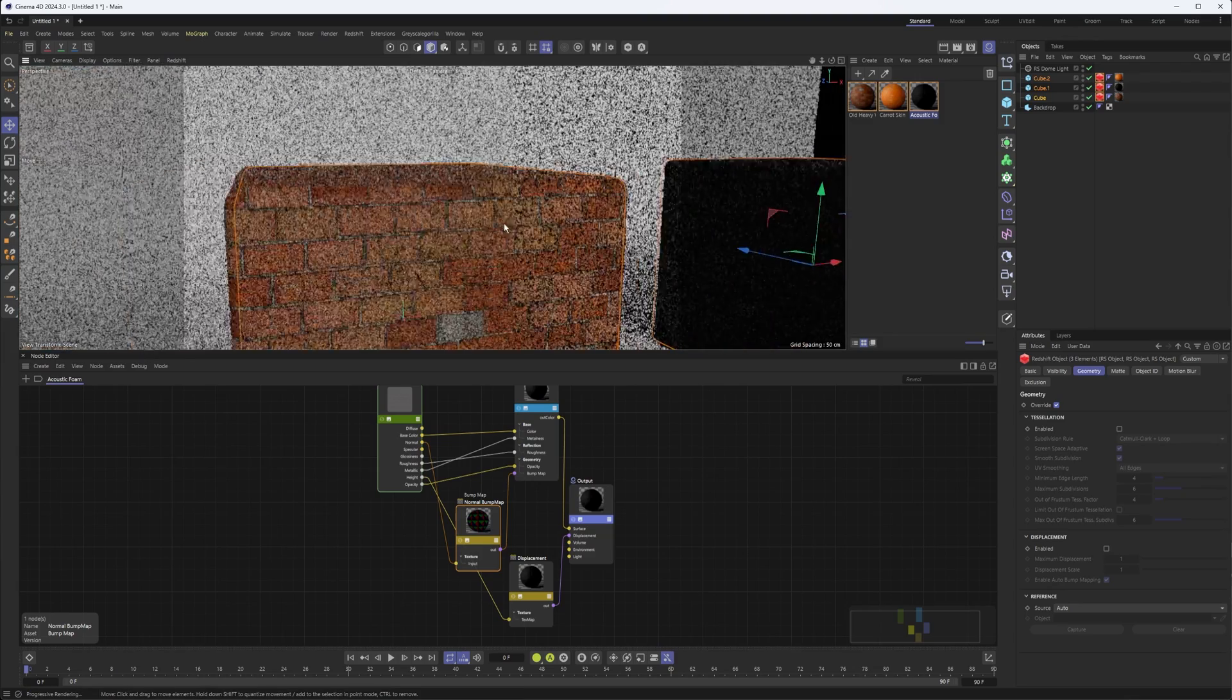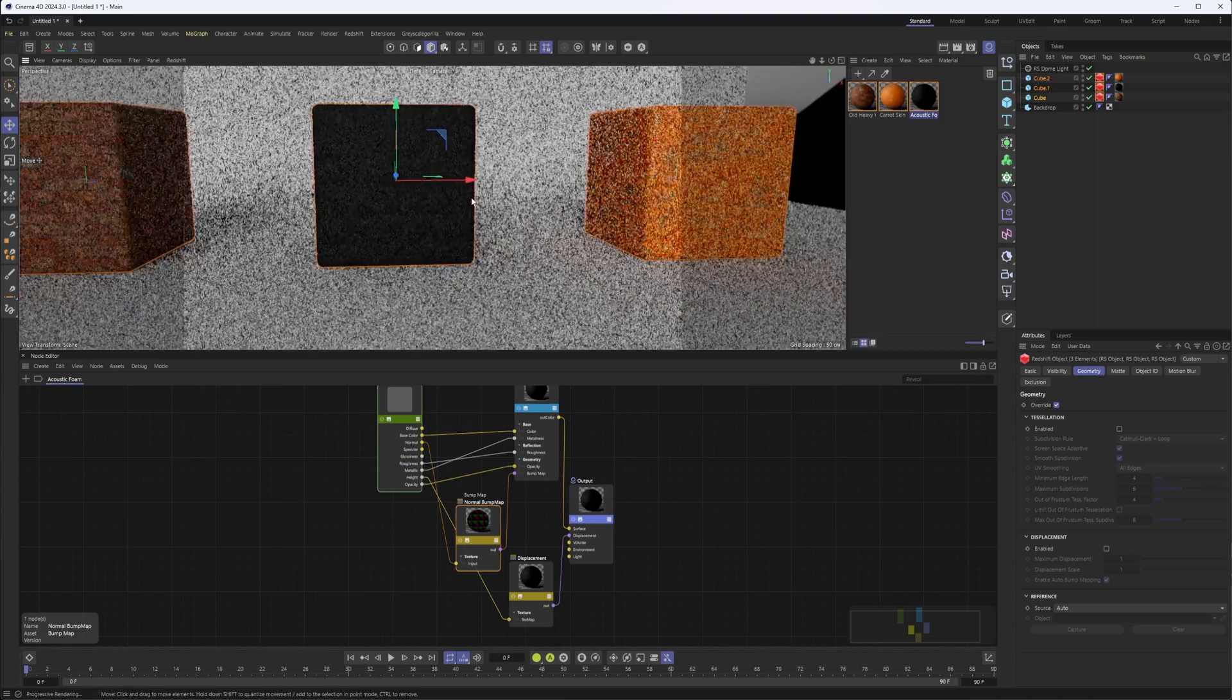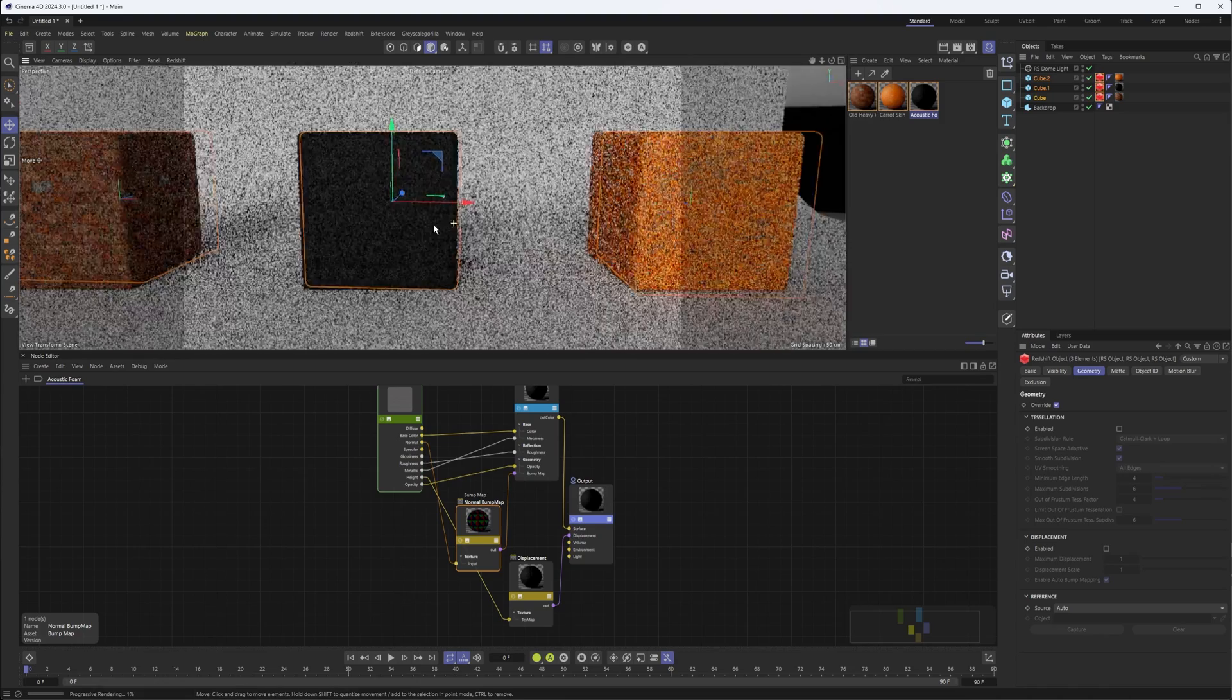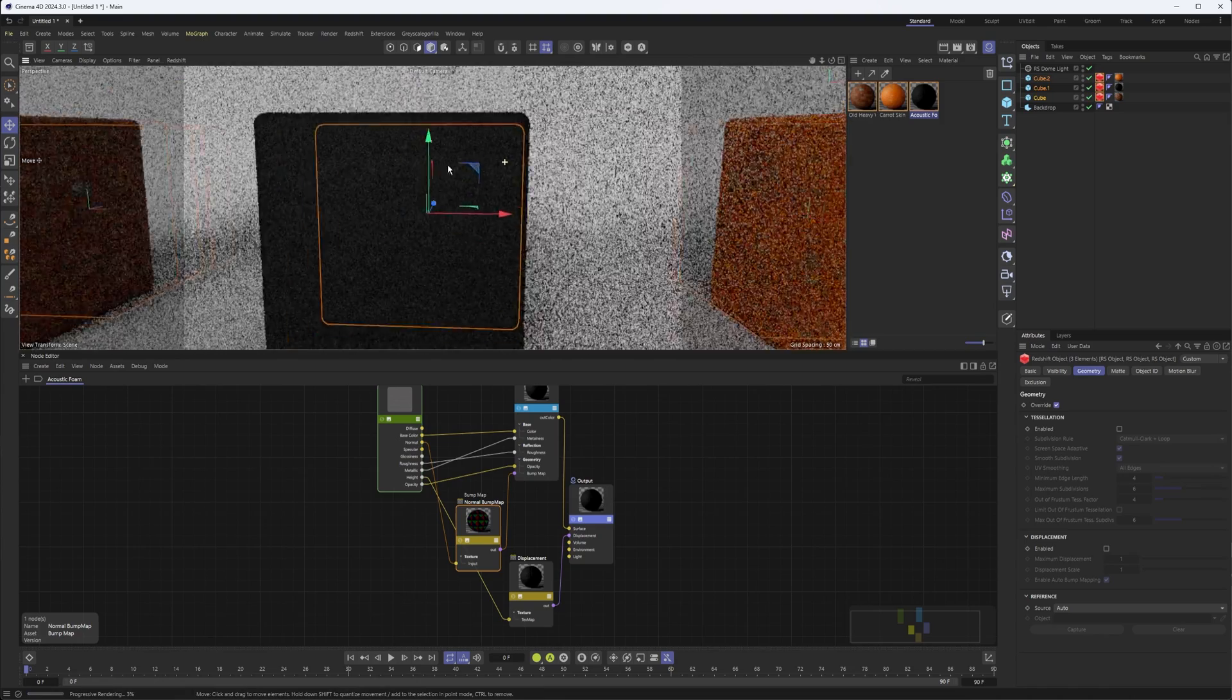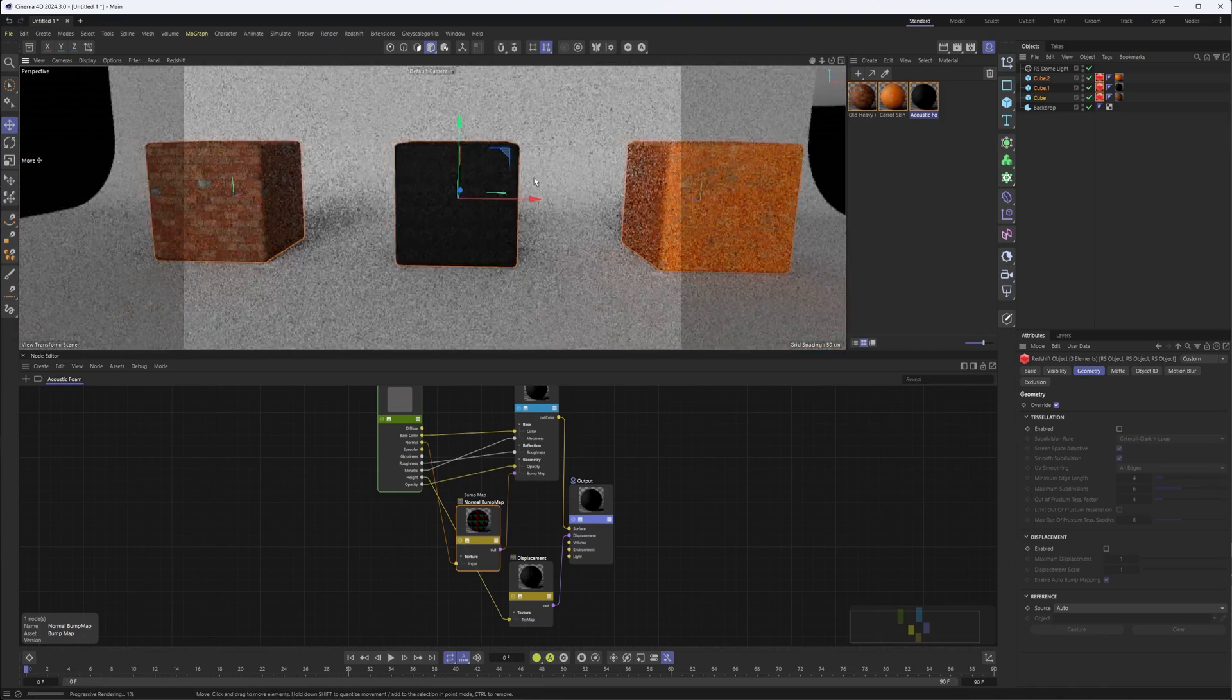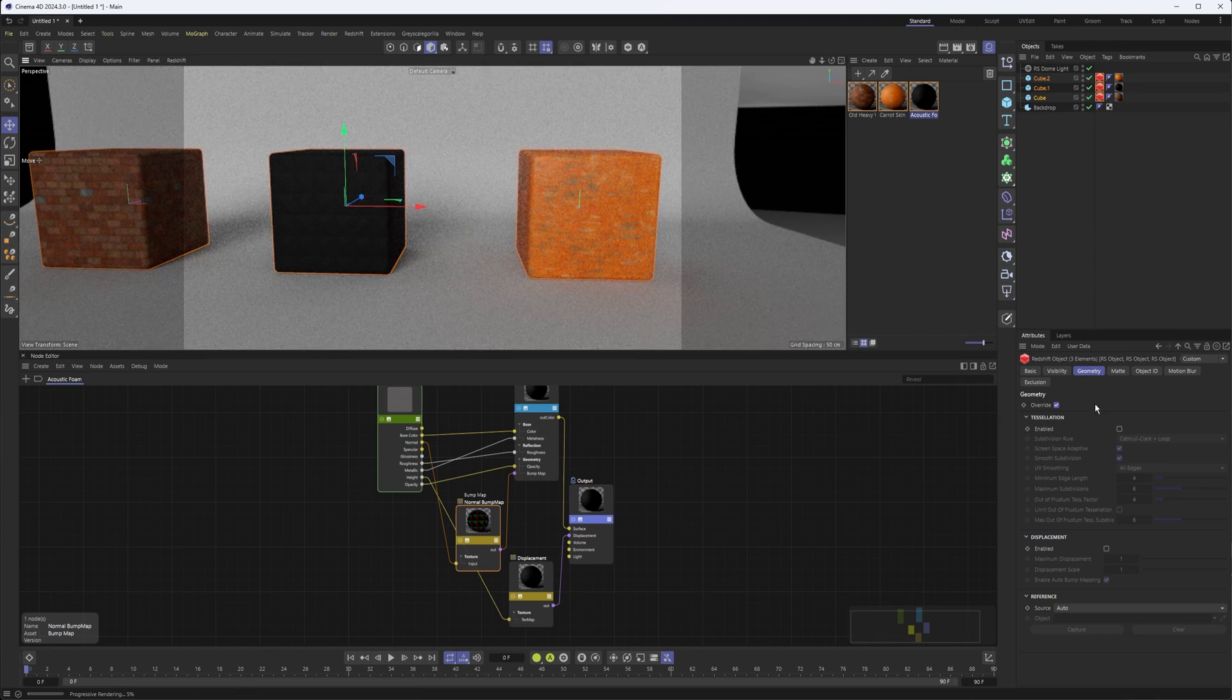Although, I mean, we're pretty close there, so I'll give it the benefit of the doubt. I wish that was maybe a bit brighter. Let's see what they look like with displacement.